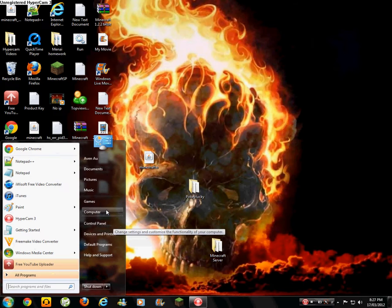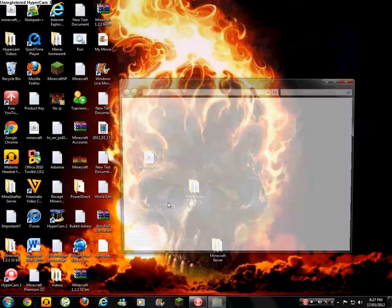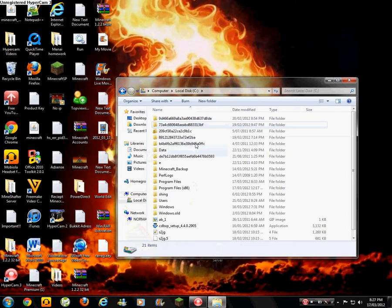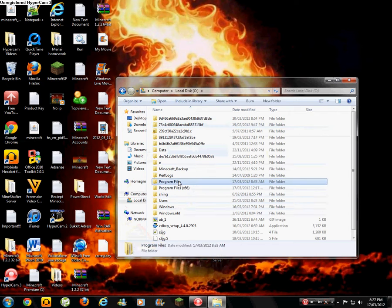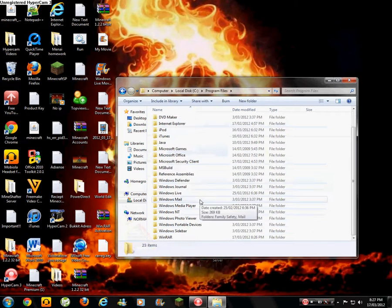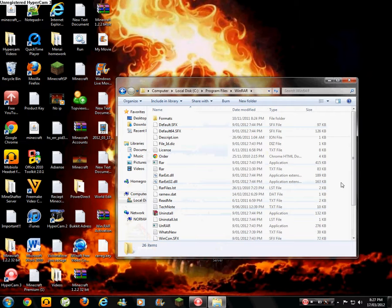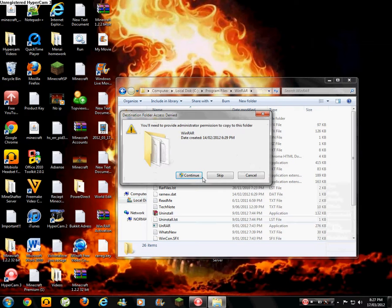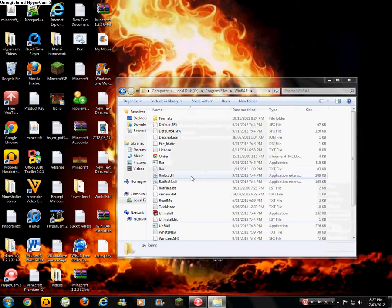Then you go to computer, local disk C, program files, WinRAR. Then you go to the side. Right-click. Paste it.